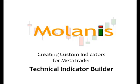Welcome to another Molanis video tutorial. Today we will talk about Molanis Technical Indicator Builder, a graphical tool that lets you design custom indicators for MetaTrader 4 in seconds. As usual with Molanis tools, no coding, programming or MQL knowledge is required.